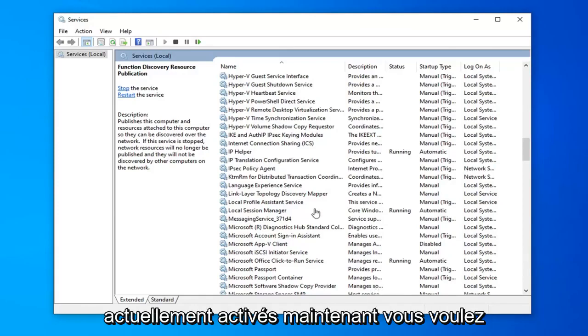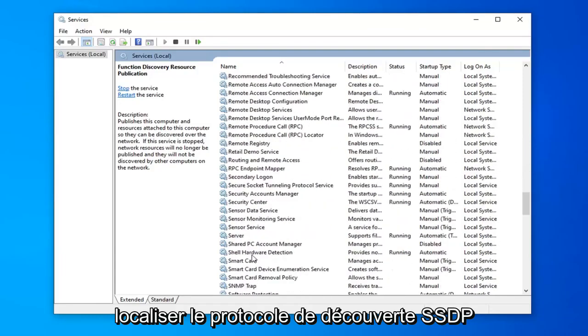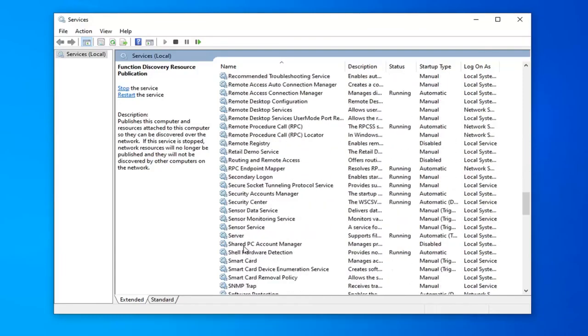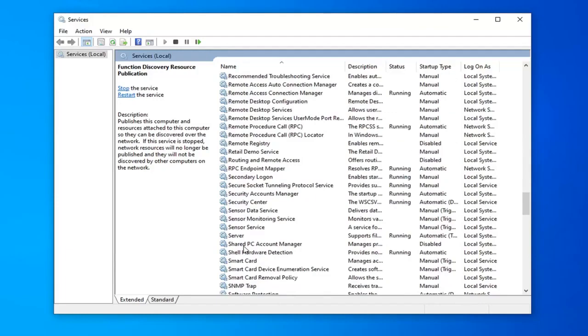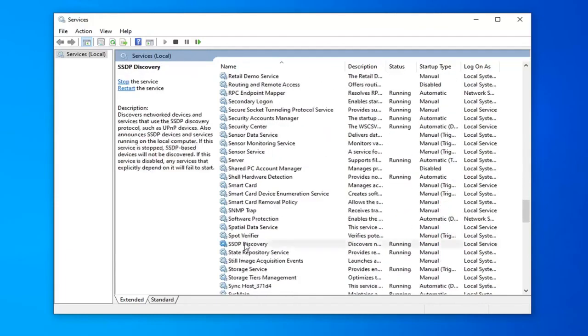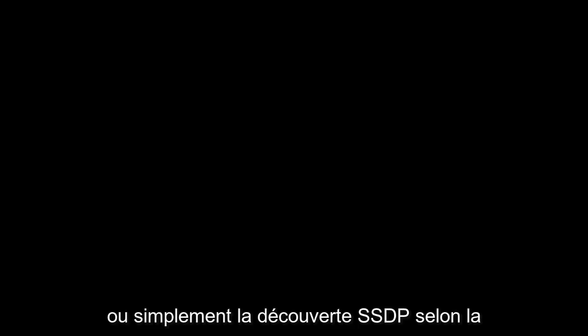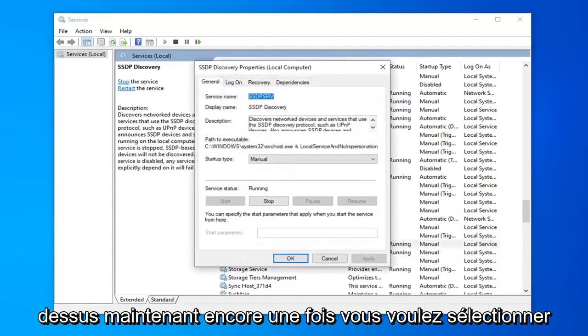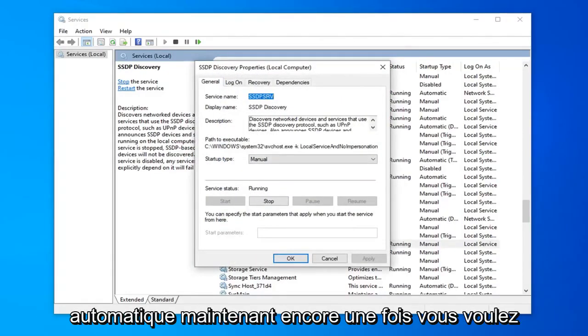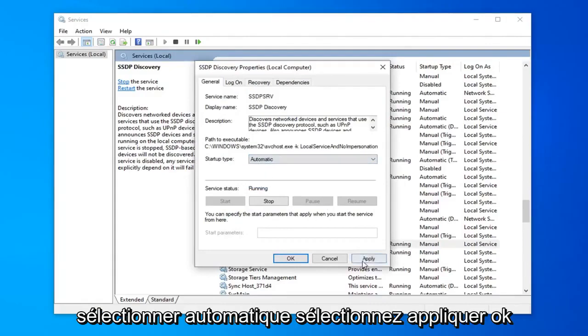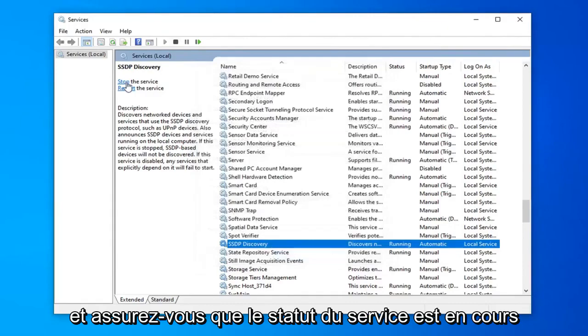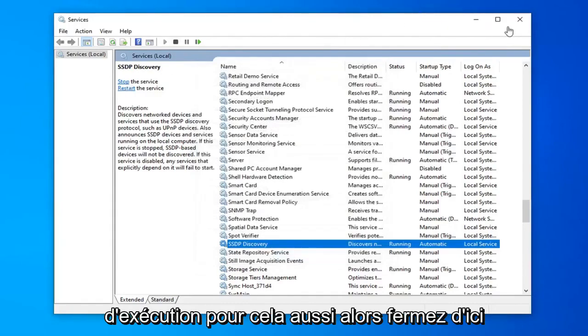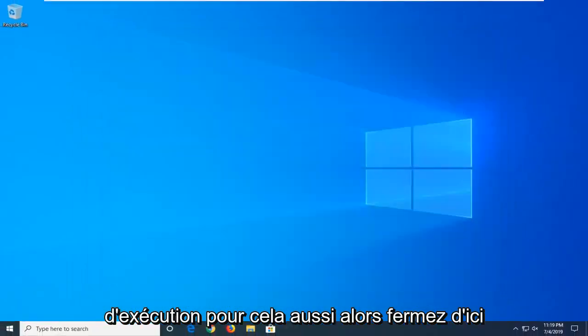Now you want to locate the SSDP discovery protocol, or just SSDP discovery, depending on what version of windows you're running. You want to go ahead and double click on that. Now once again you want to select automatic. Select apply and ok. And make sure service status is running for that as well. So close out of here.